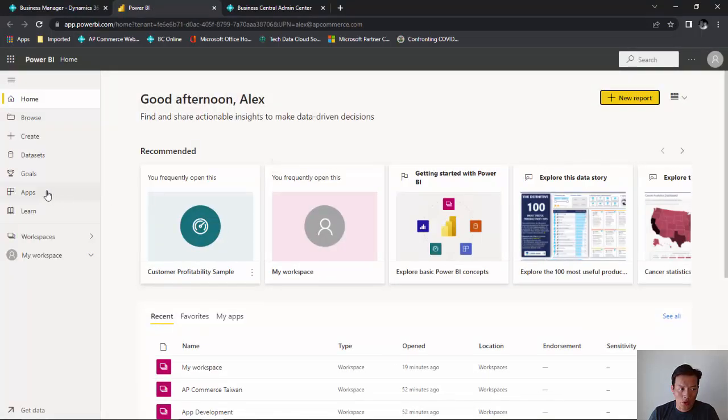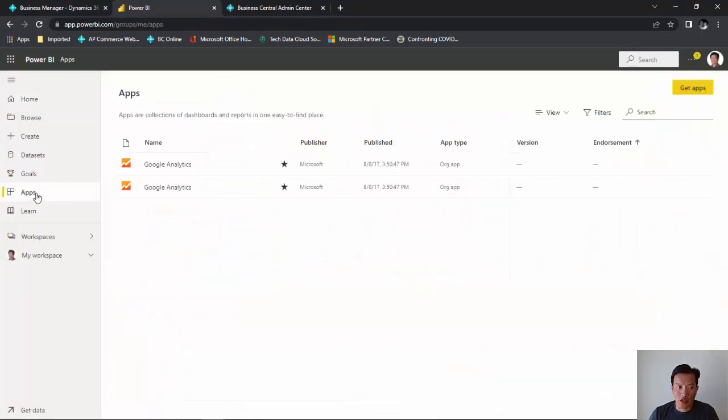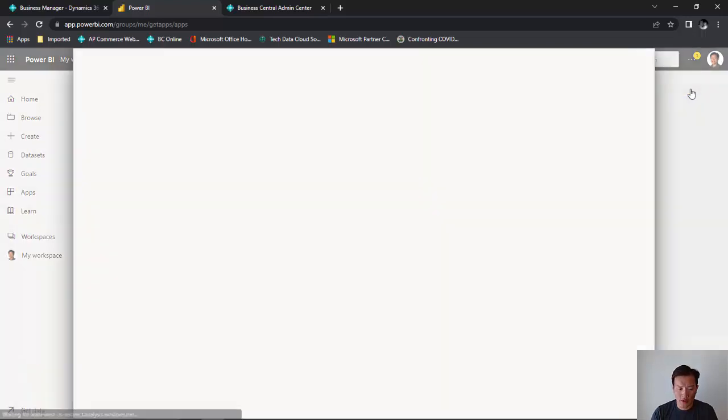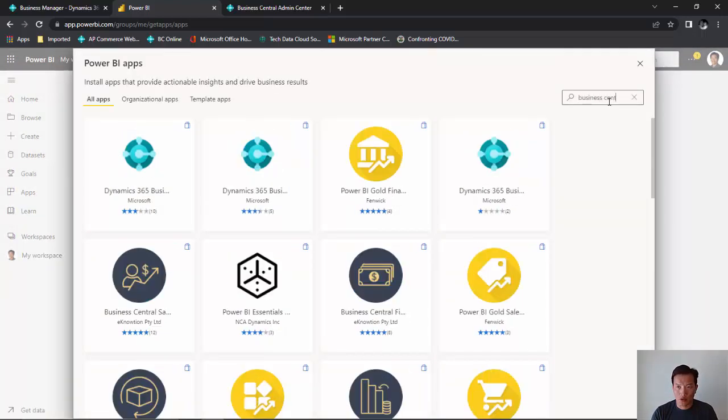Once you're in Power BI, what we're going to do is go to Apps. Microsoft has published a standard list of Power BI dashboard reports that you can get and use right away. So what we're going to do is click on Get Apps. And what we're going to search on is Business Central.